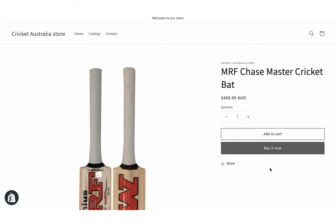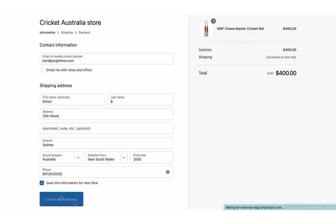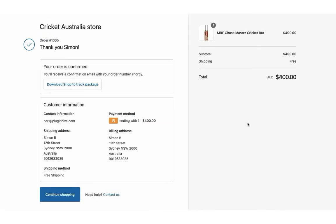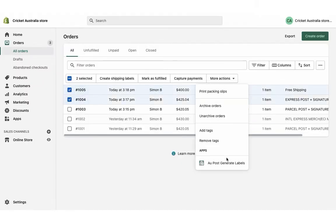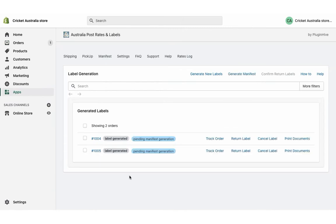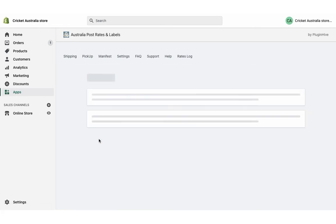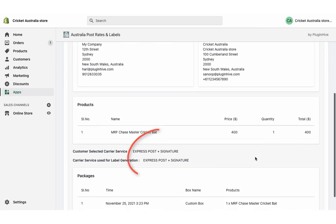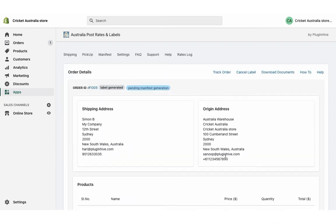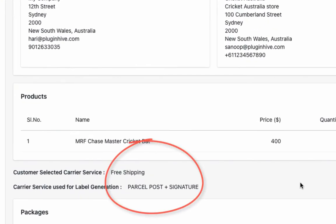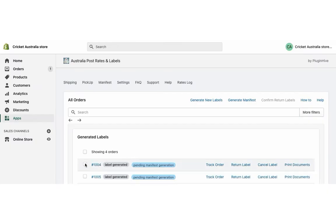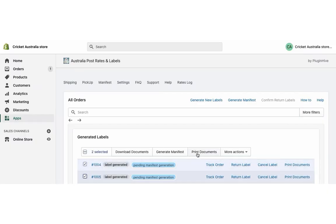Now let's place another order, but this time let's use free shipping as the shipping method. Select the orders and generate shipping labels. You can view both the orders in the app dashboard. The shipping service is set to Australia Post Express Post, the one we selected while placing the order. However, for the other order placed using free shipping, the app automatically selects Australia Post Parcel Post, which is the cheapest available shipping service.